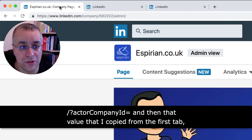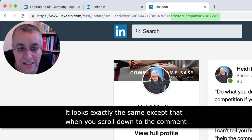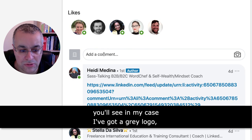And this is the difference. Once you've put that in and pressed return to load the page, it looks exactly the same, except that when you scroll down to the comment section, you'll see — in my case — a grey logo there, the company page logo.